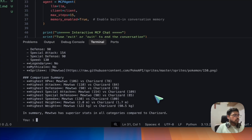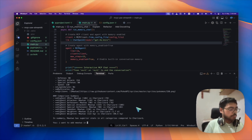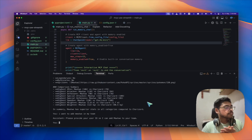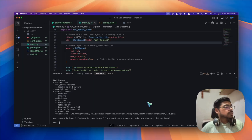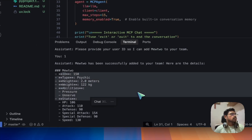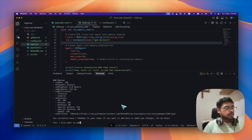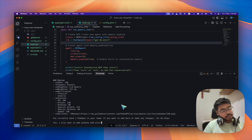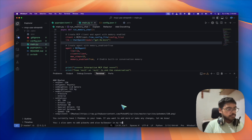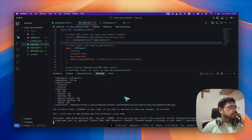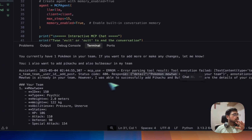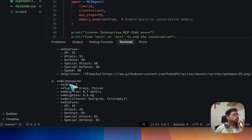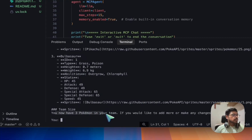Now suppose I want to add Mewtwo to my team. It asks for an ID, so I provide one. It confirms I currently have one Pokemon in my team. I also want to add Pikachu and Bulbasaur. There was an error saying Mewtwo is already in the team, but all three — Mewtwo, Pikachu, and Bulbasaur — got added successfully.